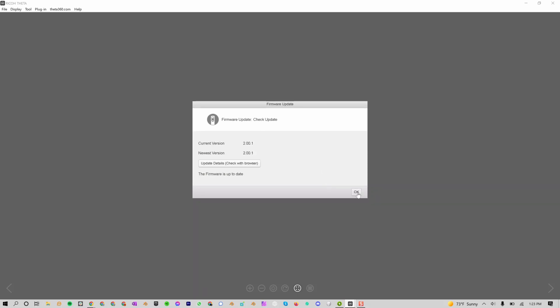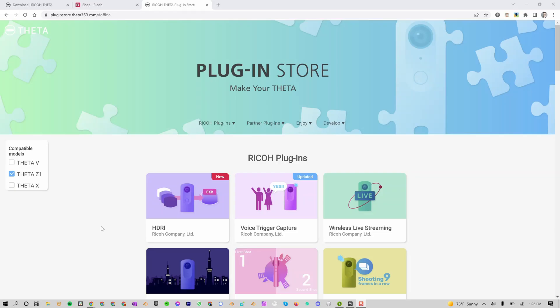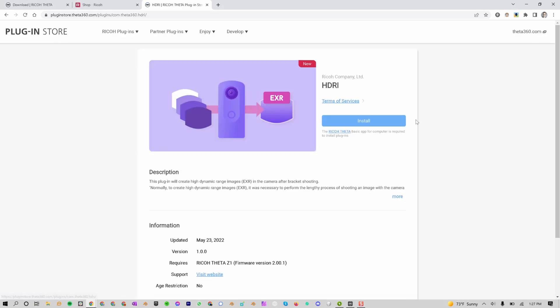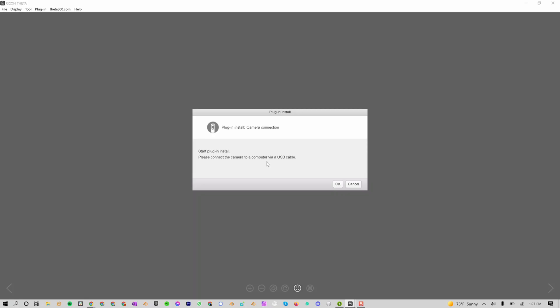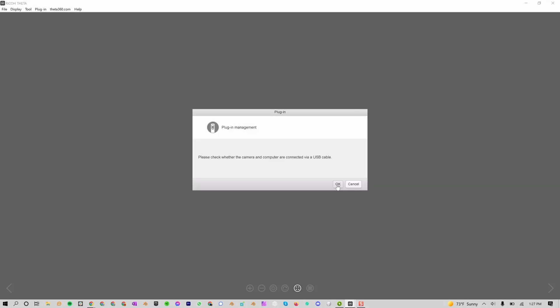Go to pluginstore.theta360.com, click on Ricoh Plugins, and then select HDRI. Now press Install. This should open the Ricoh Theta app and press OK. After you install it, go up to Plugin, Plugin Management, and then press OK.